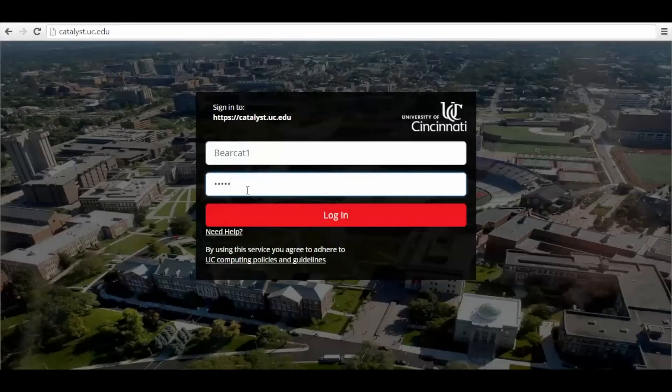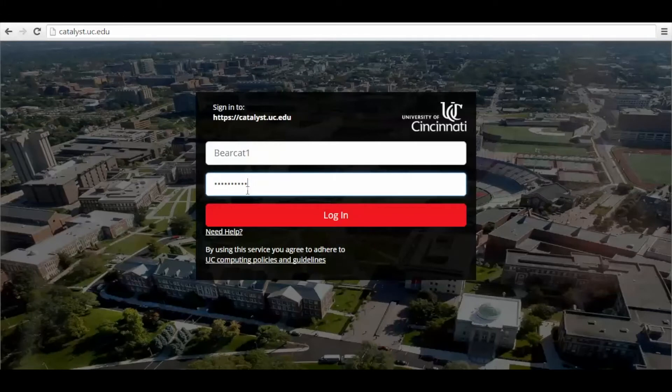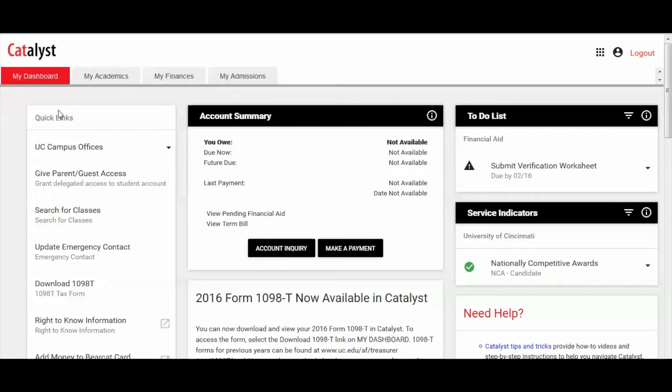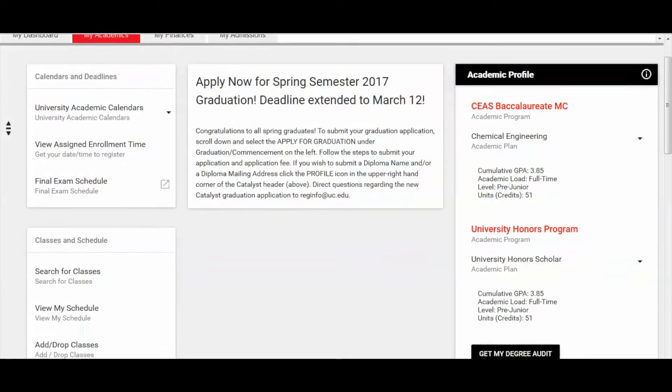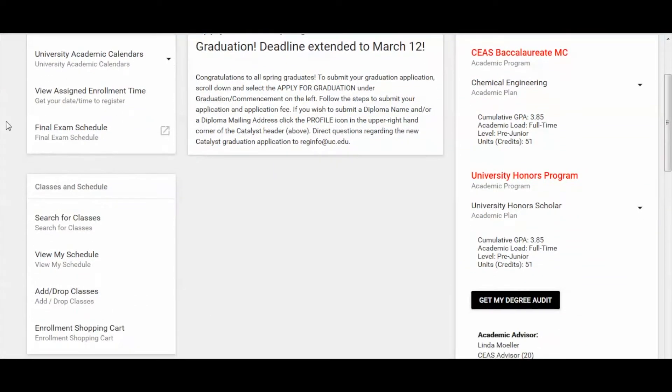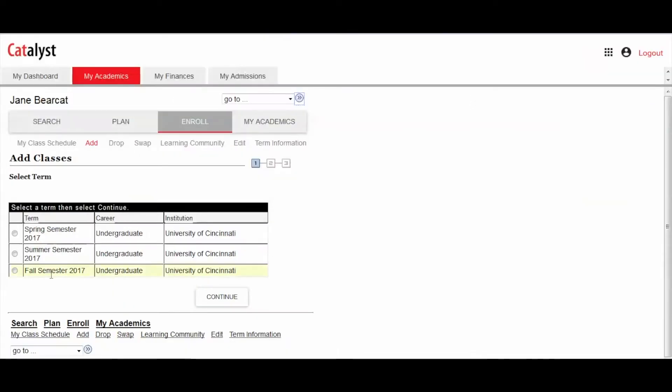Log in to the portal at catalyst.uc.edu. Once you've hit your assigned enrollment appointment time, click Add Drop Classes from the My Academics tab. Select the term you wish to register for.